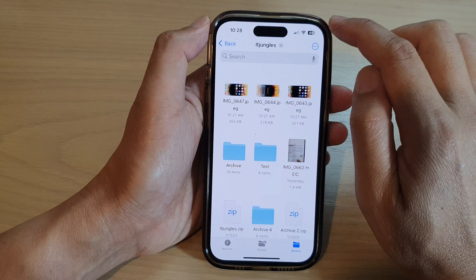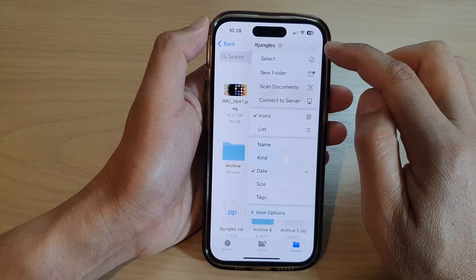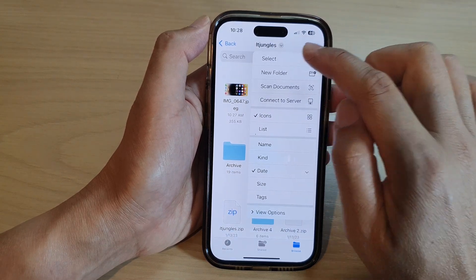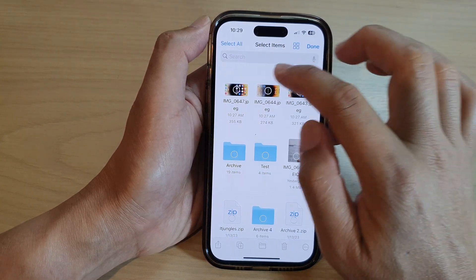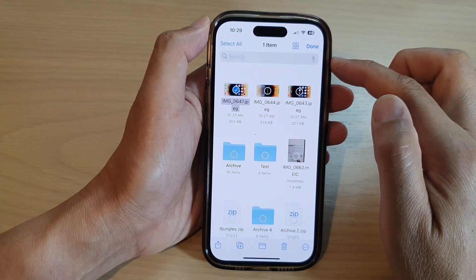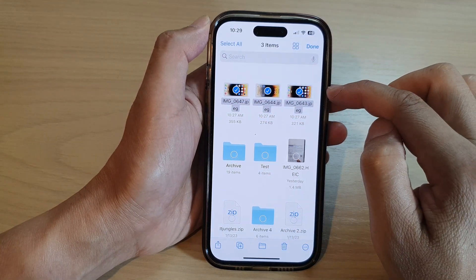In here, tap on the more button at the top. From the pop-up menu, tap on select and then select one or multiple images.